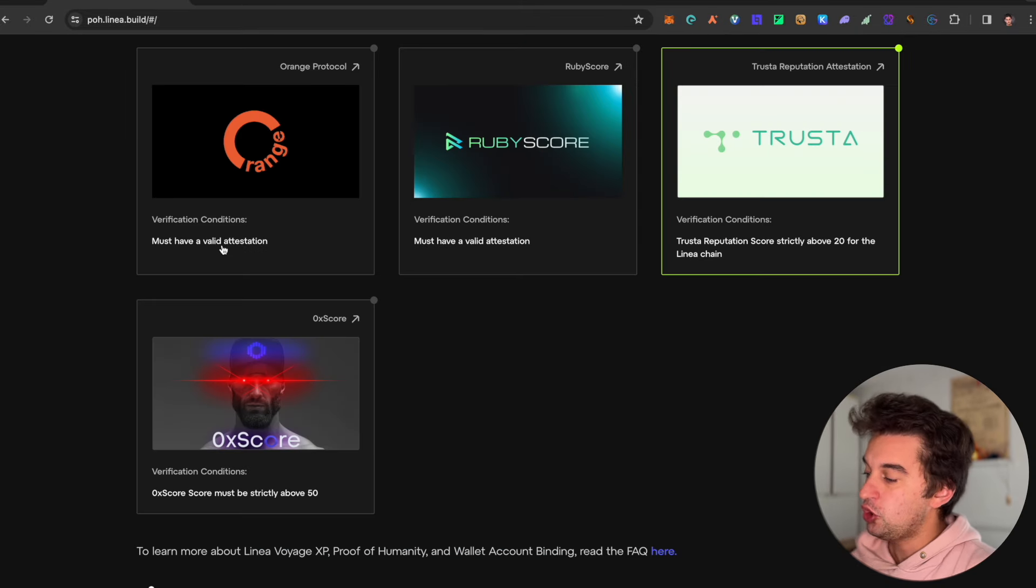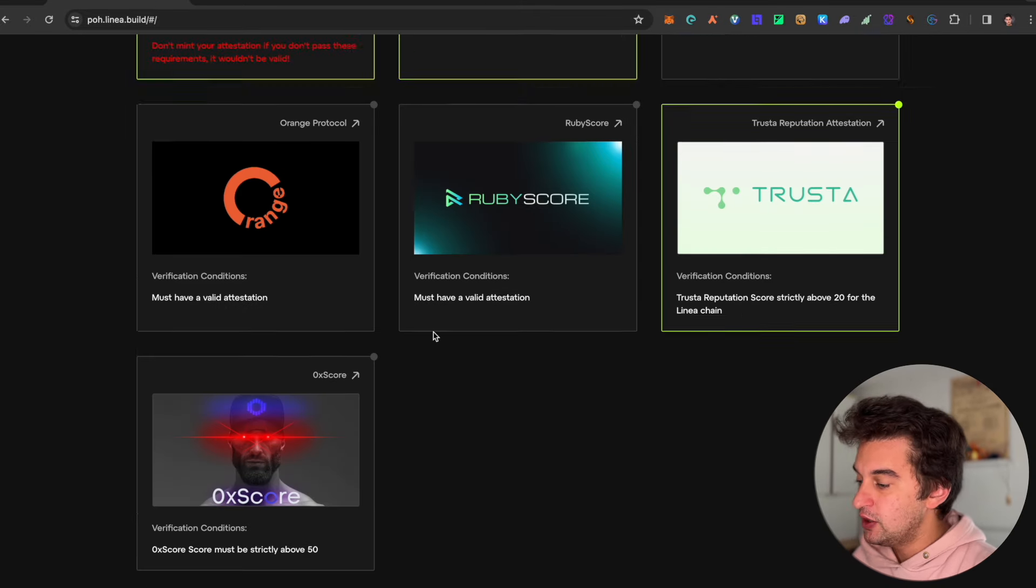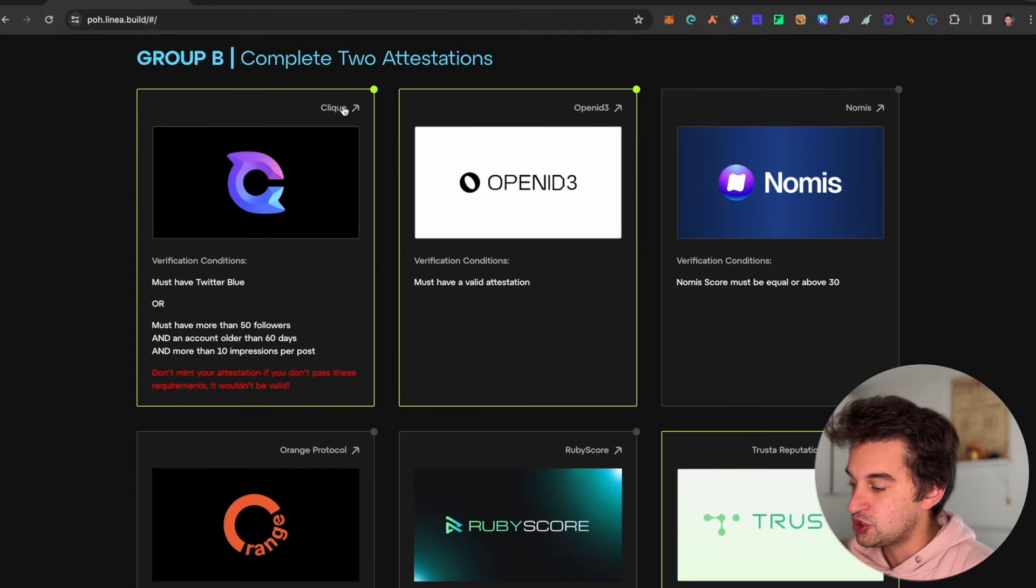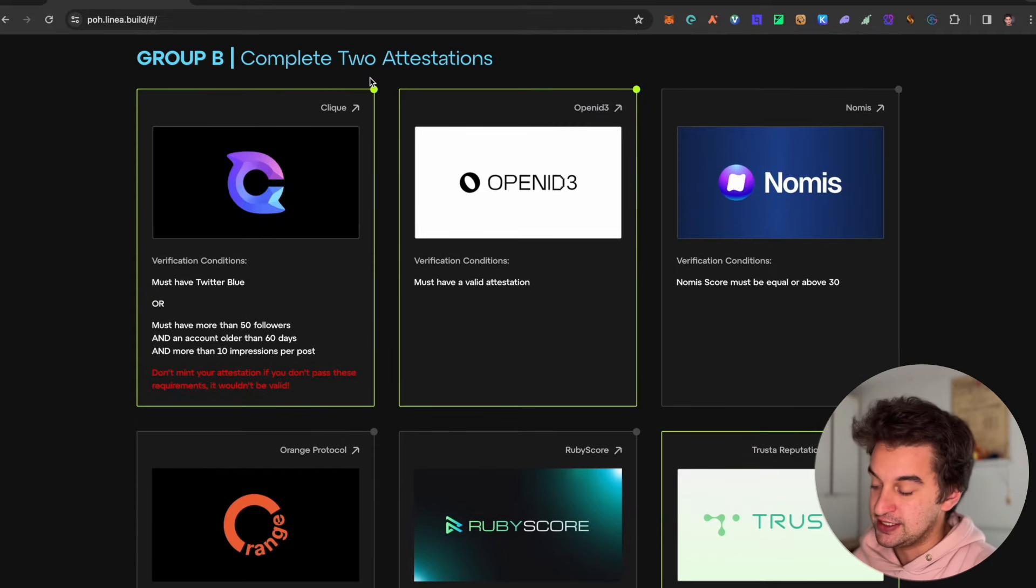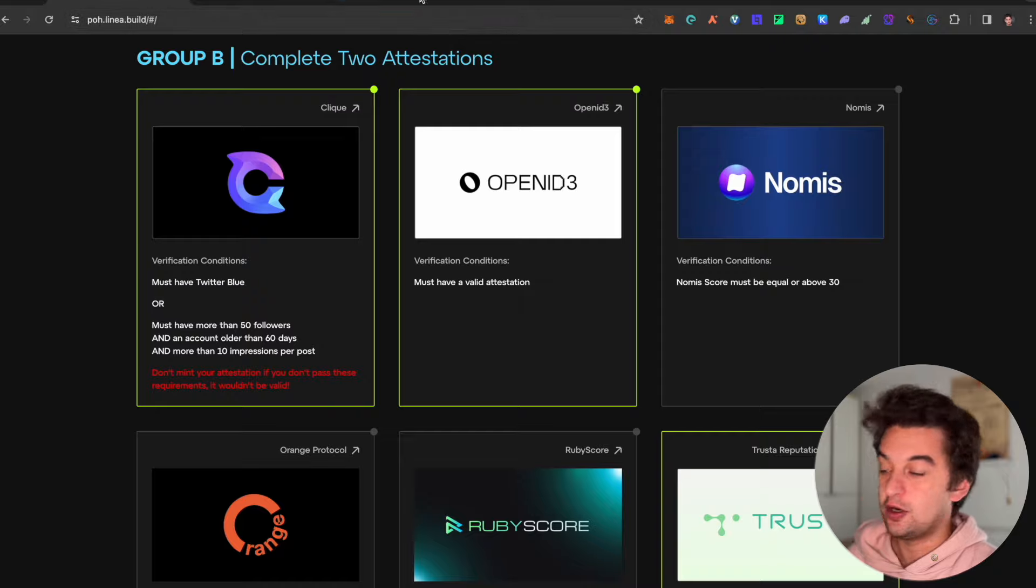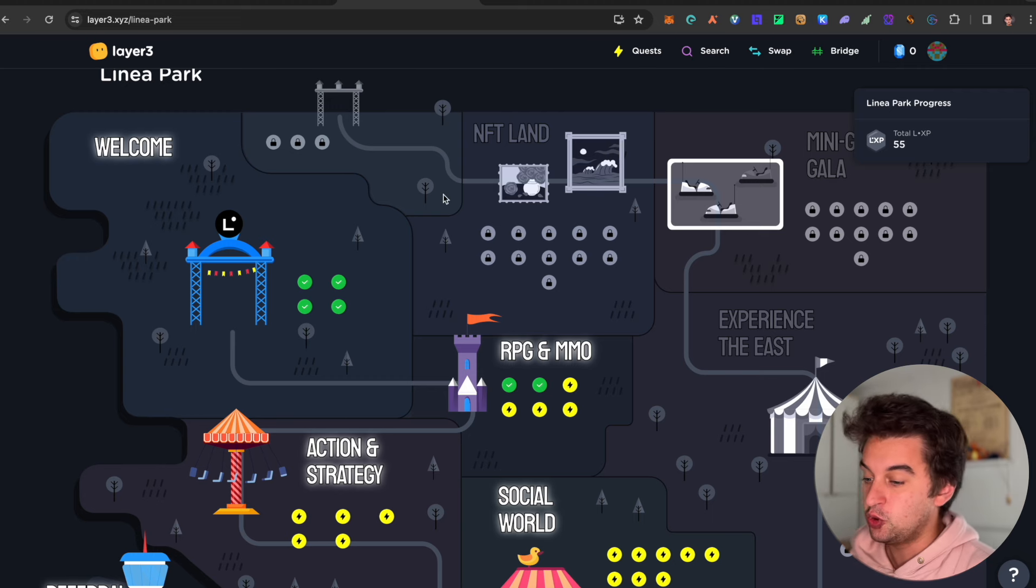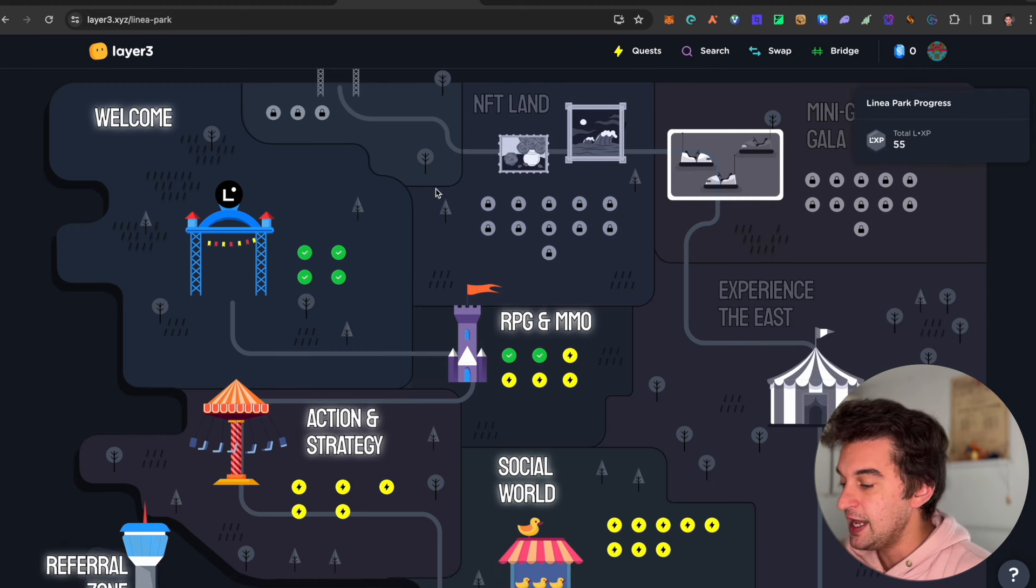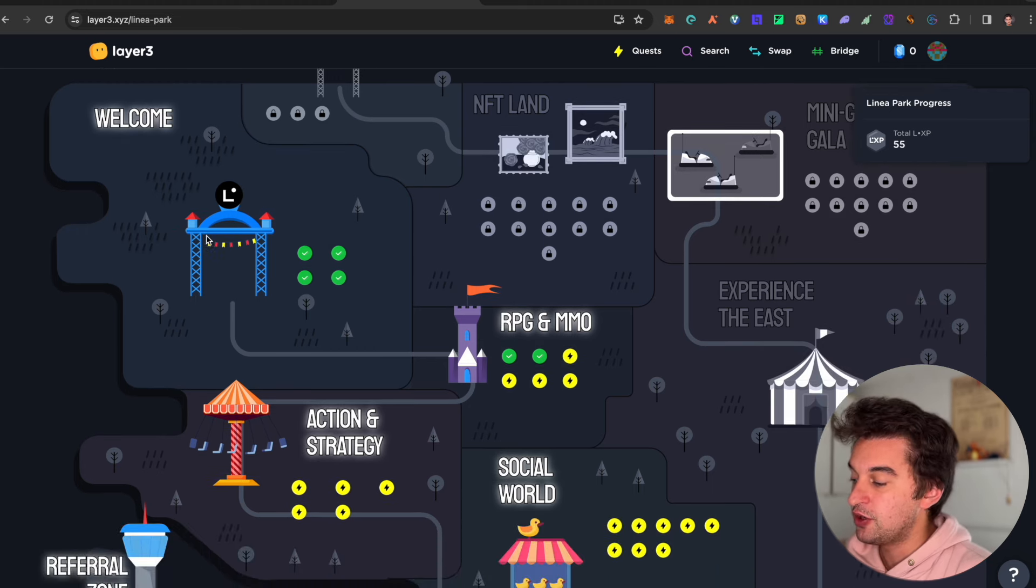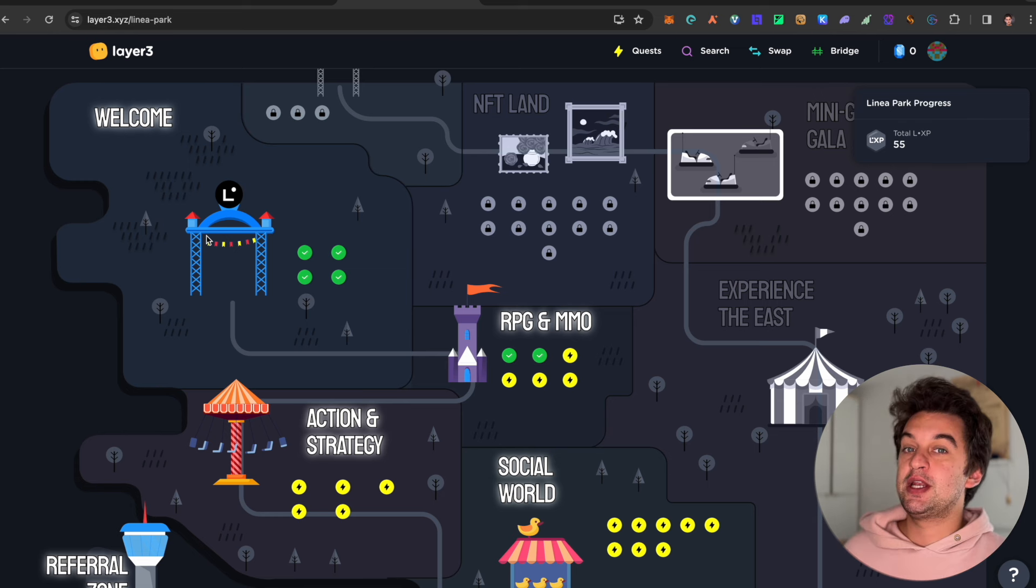You got a wide variety of possibilities to do it. Make sure to do all of them. Go back to the Proof of Humanity and do also the Group B stage over here. They completed two attestations. Now when it comes to the token allocation, to the amount of tokens that you can claim or need, you have the Layer3 page.